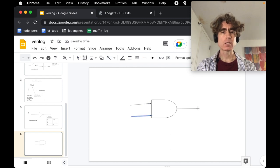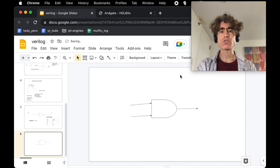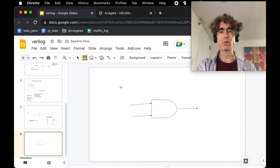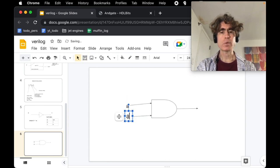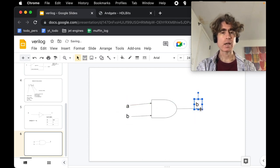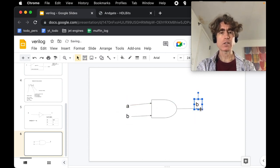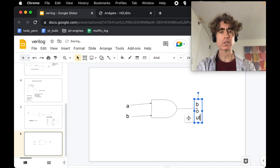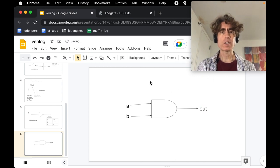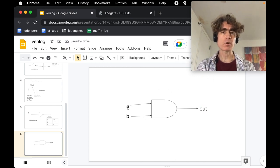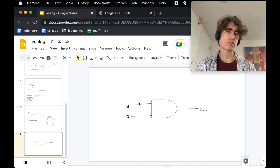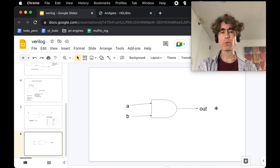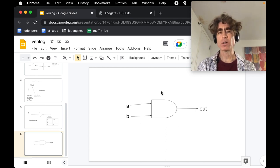We're going to draw a truth table. Let's label these inputs A and B, and call the output 'out'. So here's our AND gate with two inputs A and B - you can give them any name you want - and we've got an output called 'out'.